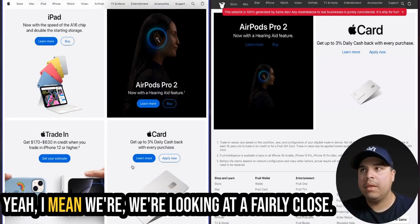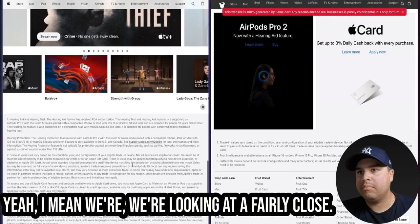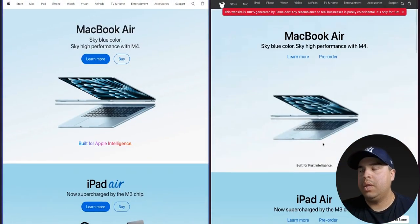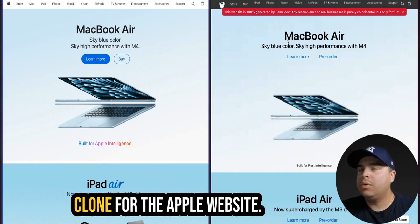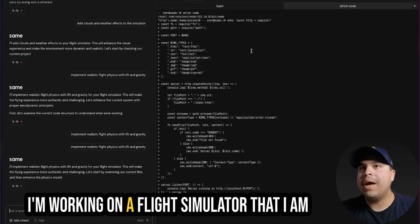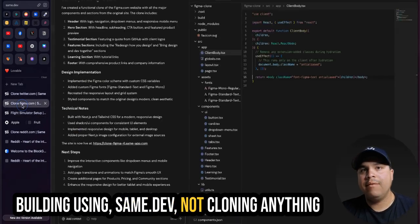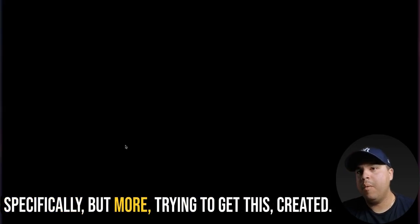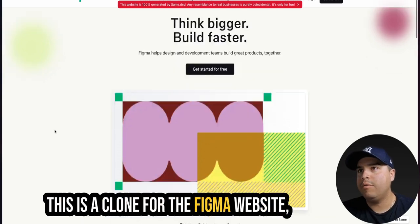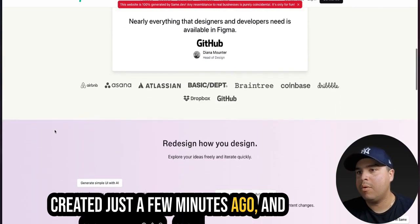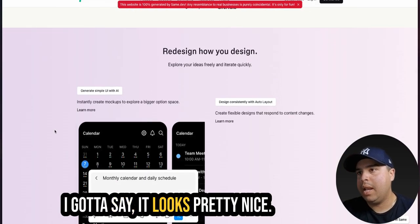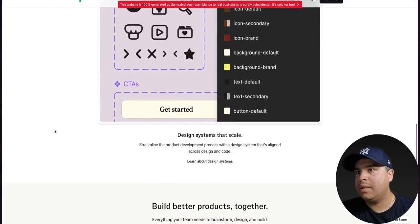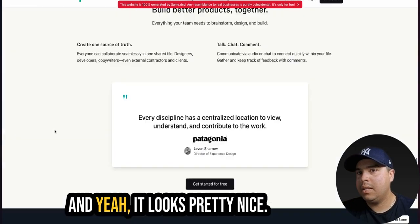Yeah, I mean, we're looking at fairly close clone for the Apple website. I'm working on a flight simulator that I am building using same.dev, not cloning anything specifically, but more trying to get this created. This is a clone from the Figma website created just a few minutes ago. And I got to say, it looks pretty nice. I really like it.